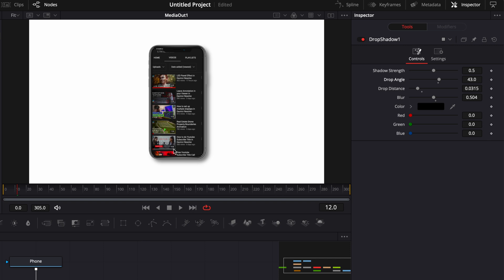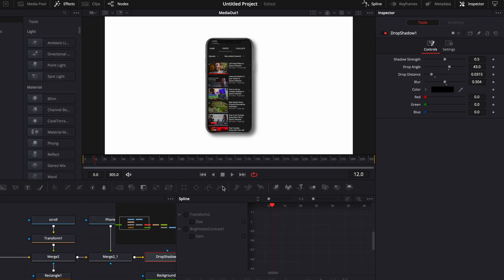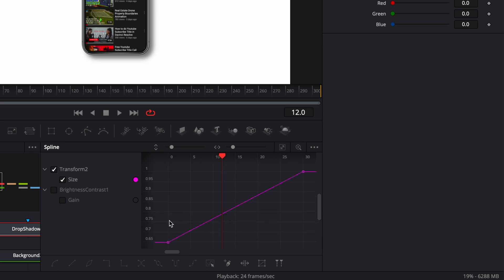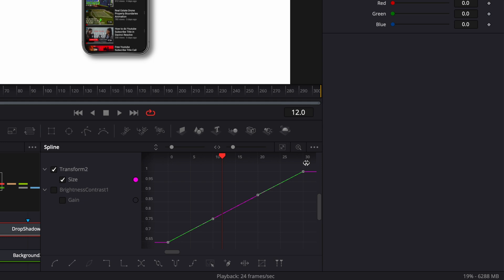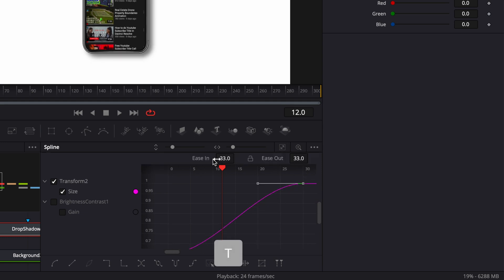The second thing is that I want to smooth out the animation. To do that, I'm going to go over to Spline, and then here I'm going to select the Transform and Size, click Zoom to Fit. Then I'm going to select my two keyframe points and hit S on my keyboard to smooth that curve.